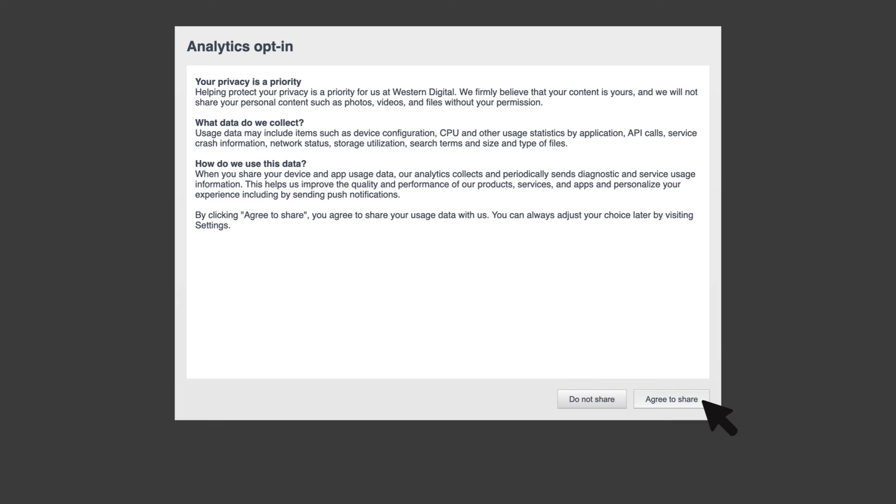Now you'll need to decide if you'd like to share analytics. Select agree to share to opt in. Otherwise, select do not share.